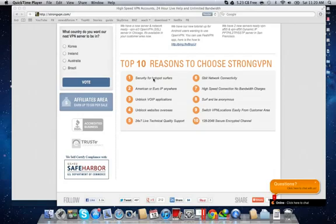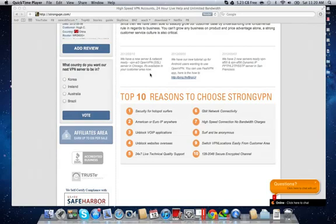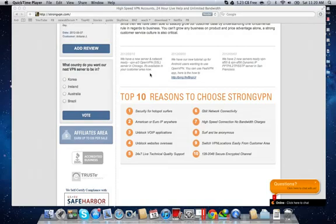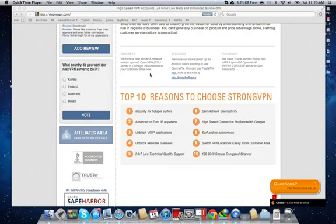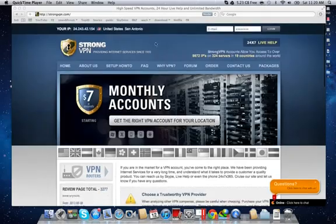You can be based anywhere and still access content in your home country. If you want to use Hulu and you're outside the US on business, then this is great for you. If you want to use any sites that require you to be inside the US, this will allow you to do that. Basically, when you enable it, it changes your IP to one of the requested ones from StrongVPN.